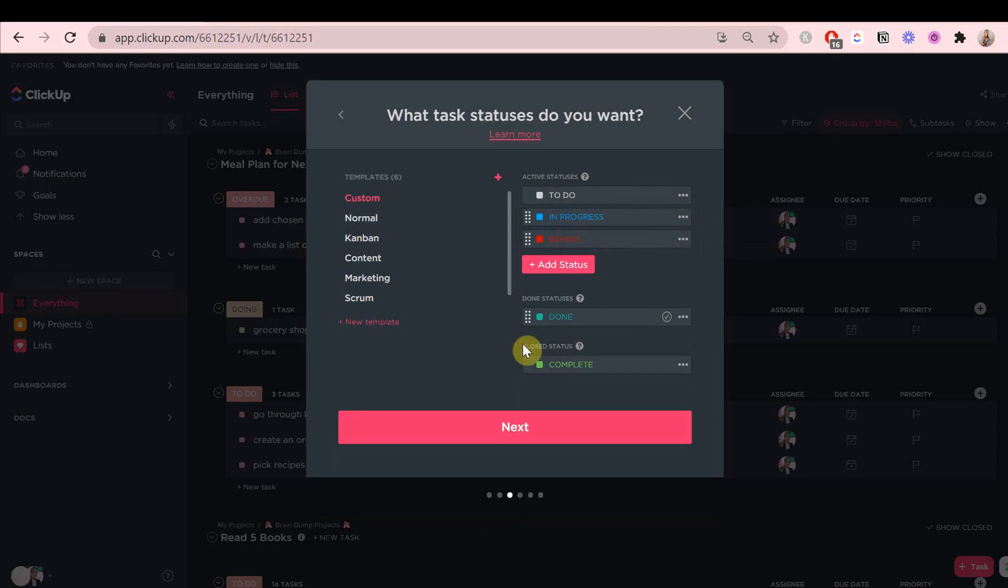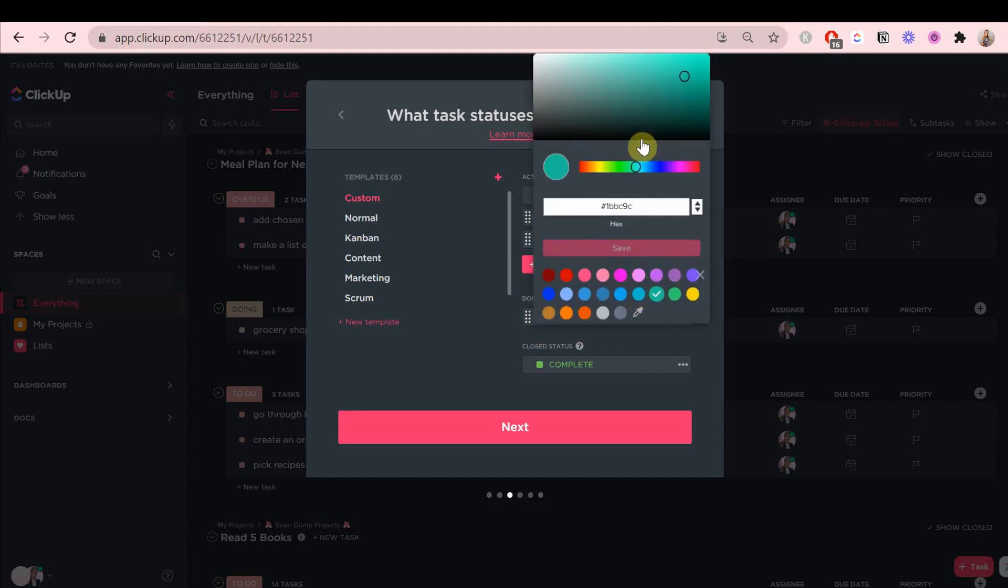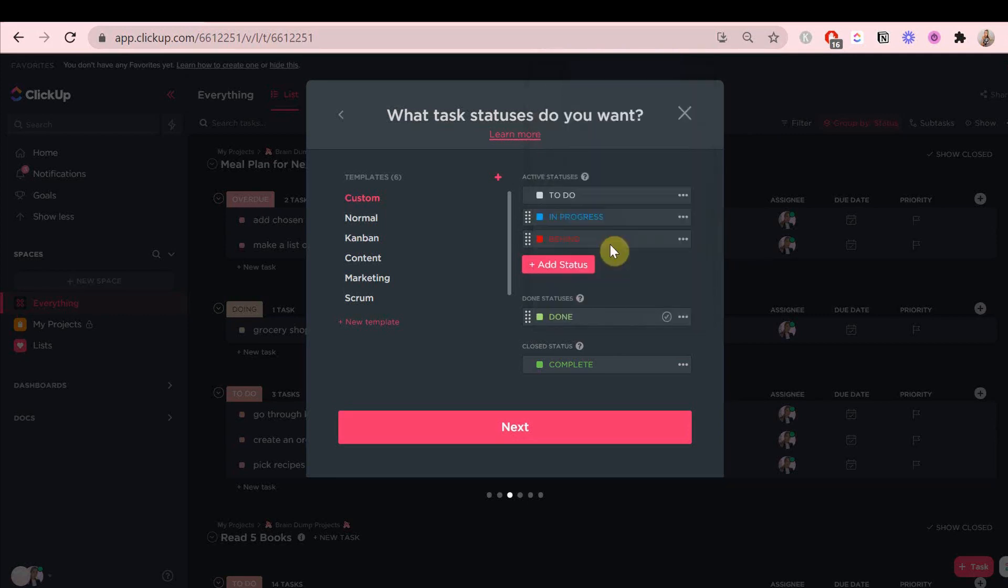You can use them for different things. If you want to keep it simple, you can just use completed and don't need a done status. It depends on you and what suits you, and you'll figure it out while you use your planner.